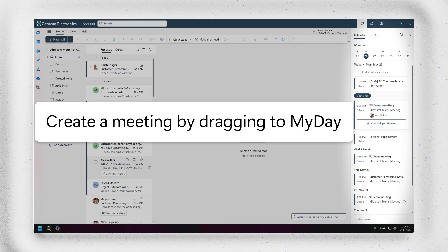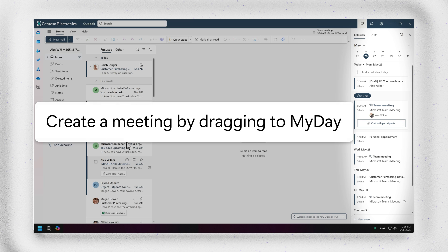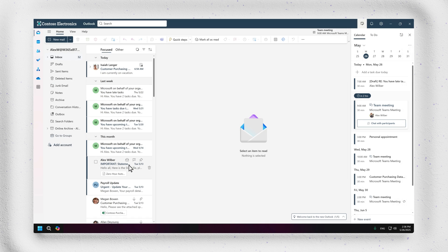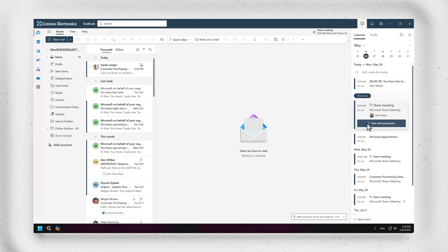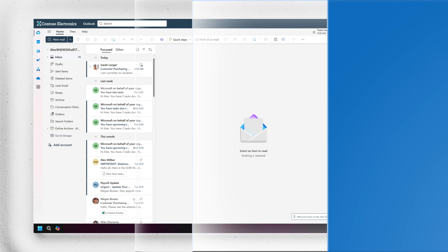For those that use the My Day pane, you can also create an event from an email by dragging it into the calendar tab of My Day, targeting the add as an event area.